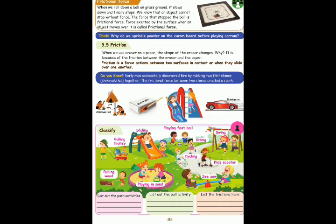For example, matchbox and matchstick — when the matchstick rubs the matchbox, there is fire. So this is friction. Now there are questions. First list is push activity, second list is pull activity, third list is friction.